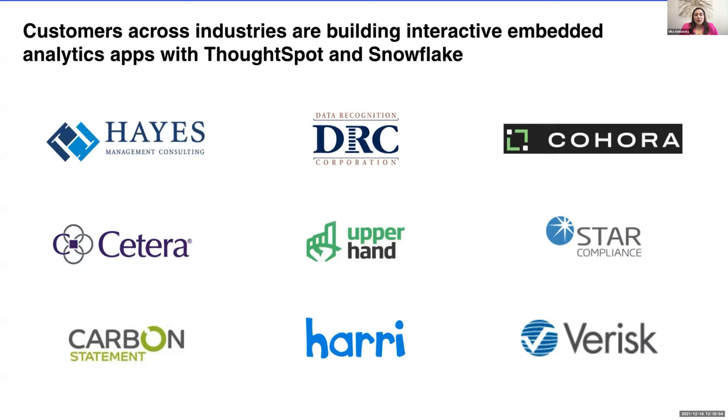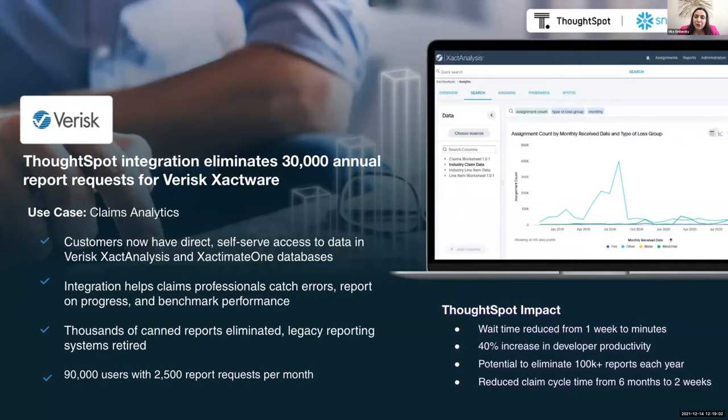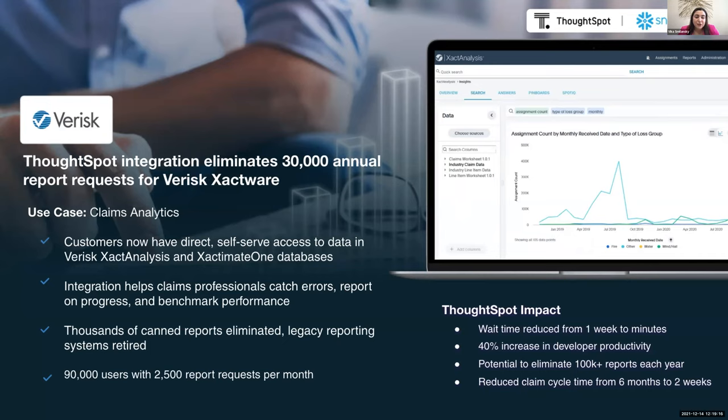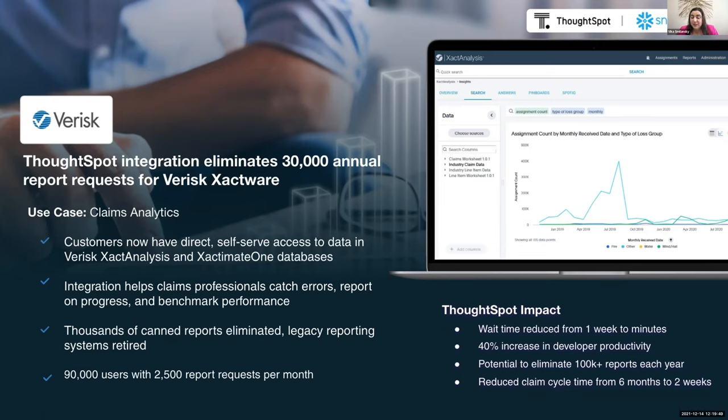There's one more use case that I actually would like to go into a little more depth on. So I'm not sure if everyone's familiar with Verisk. Verisk is a data analytics and risk assessment firm. They mostly work with customers in the insurance, natural resources, financial services sectors. And they're using Snowflake and ThoughtSpot to give their customers direct self-serve access to data that helps claim professionals catch errors, report on progress and benchmark performance. And with embedded analytics, they're actually able to give this kind of self-service access to their users on a massive scale, up to 90,000 users, which saves them making 2,500 customer reports every month. So that's a ton of time back to analysts and developers.